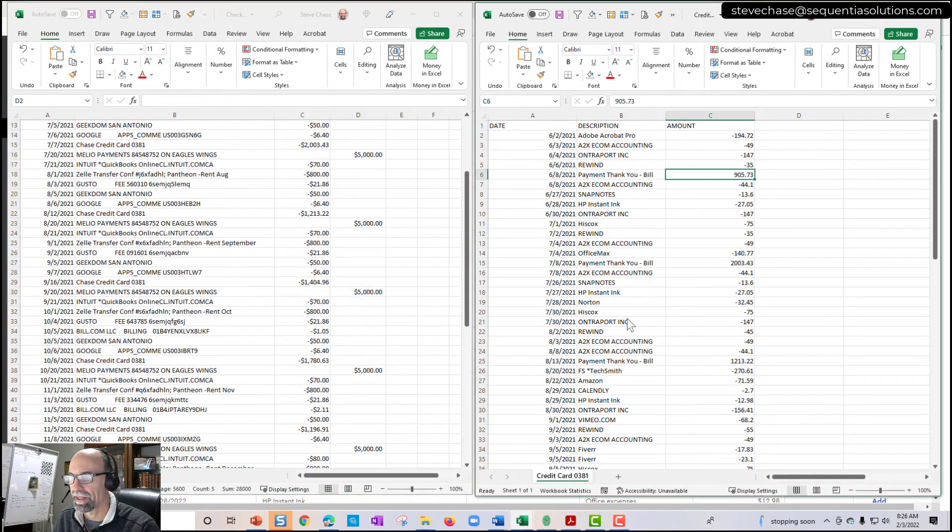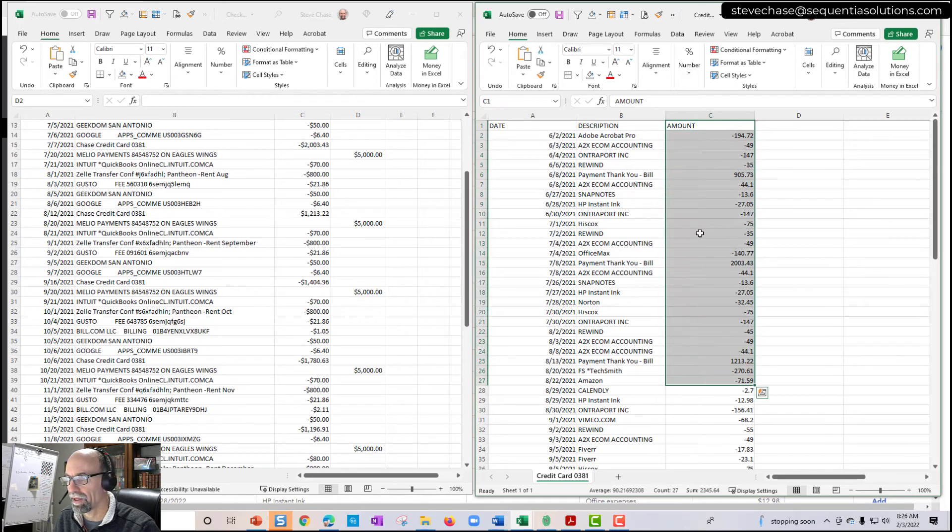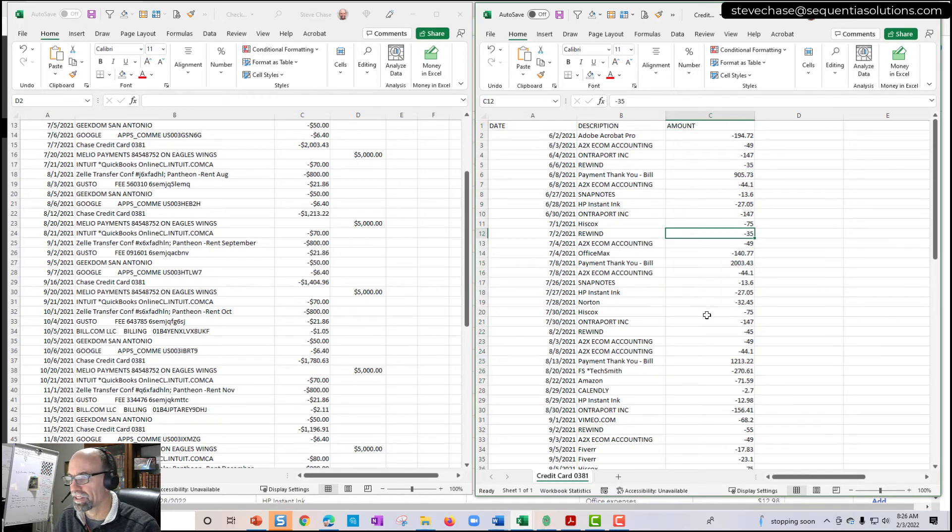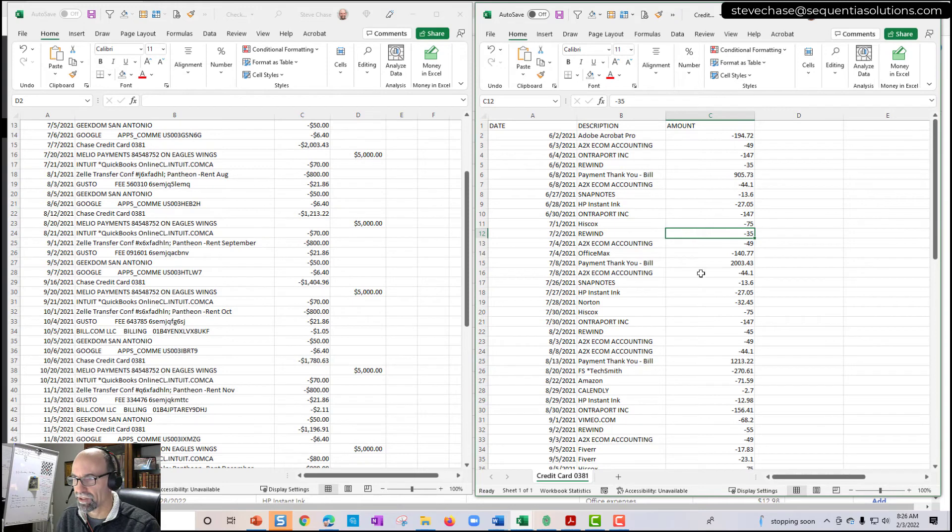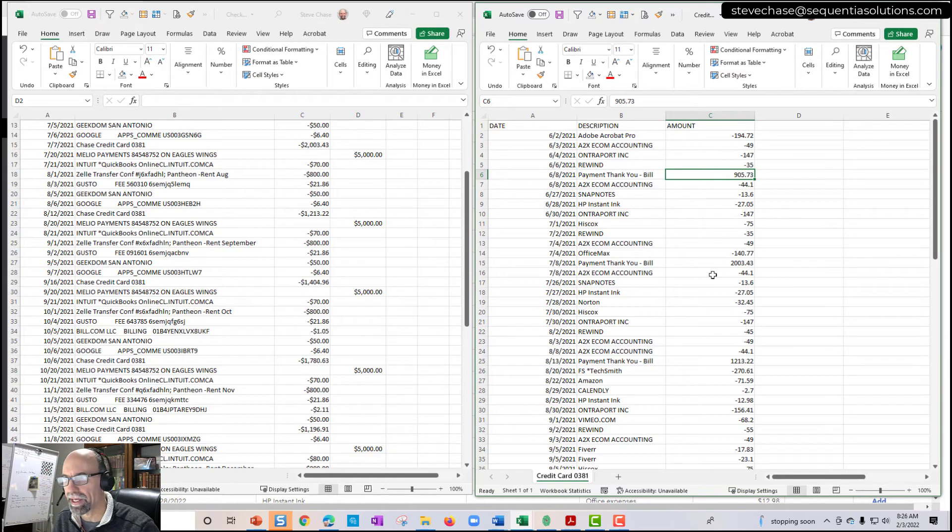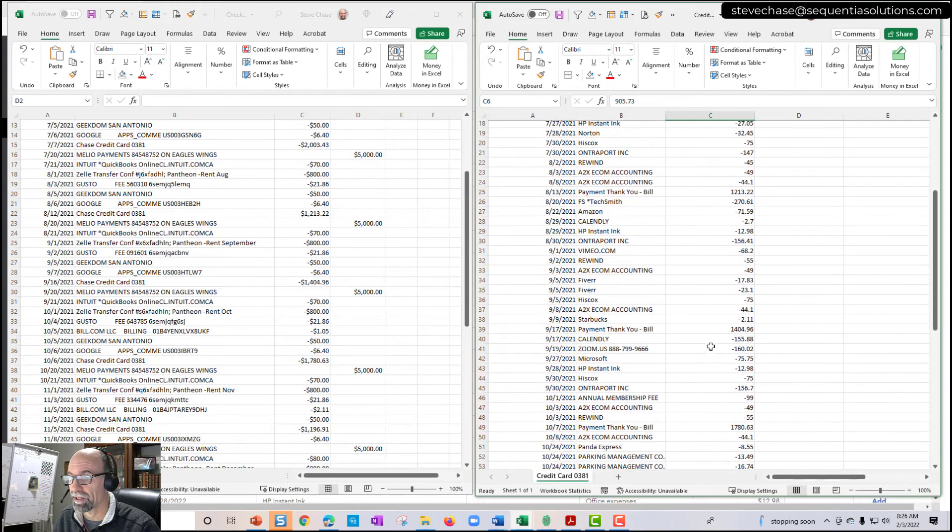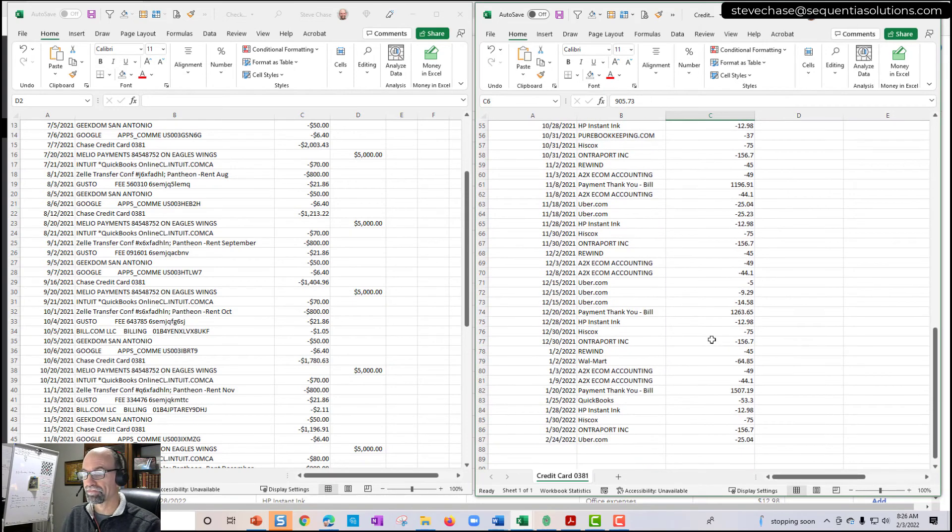And then on the right, this was the credit card. And this only has one column. And again, just pay attention to negative numbers are your expenses. Positive numbers in this case for a credit card would be your payments coming in. Or if you had a refund, a credit card refund would also be a positive number as well for that credit.